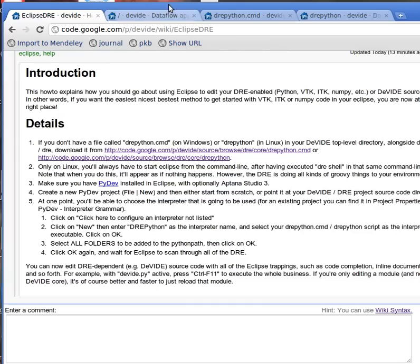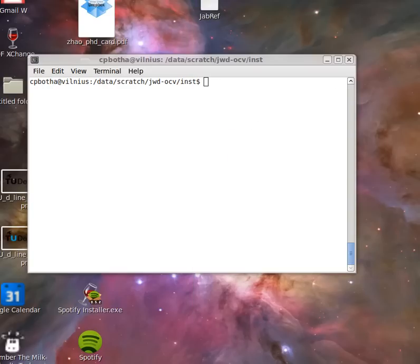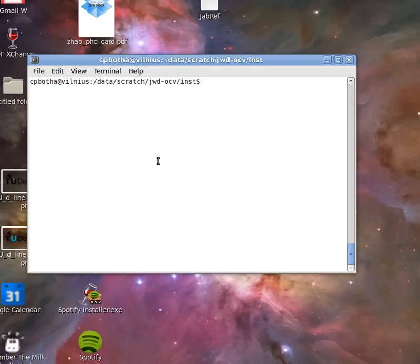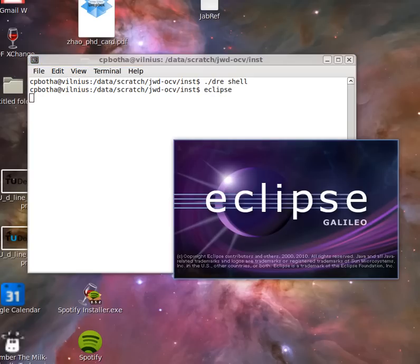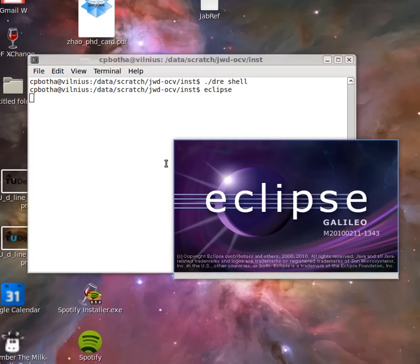I'll be doing this on Windows but it's more or less the same on Linux. So first off, very importantly, run the DRE shell. This sets up the environment so that Eclipse can find all of our Divide runtime environment libraries such as VTK and ITK. Then I start up Eclipse in that same shell, very importantly, so it's able to find or to use that same environment. On Windows this is not necessary.